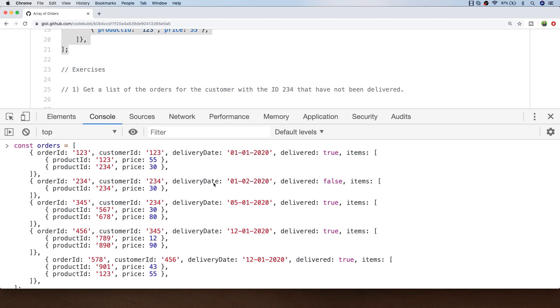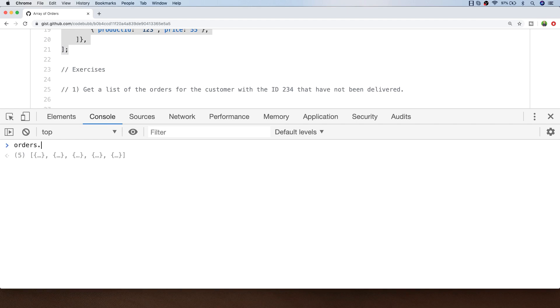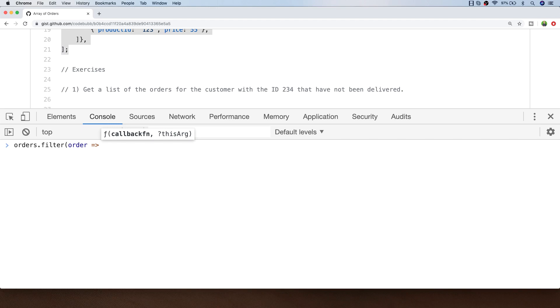So probably the best array method to use for this is filter, and it's simply a matter of plugging in those requirements for the exercise to filter for the customer ID and deliver properties.